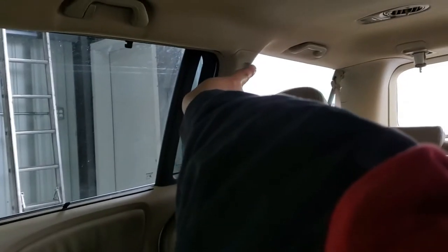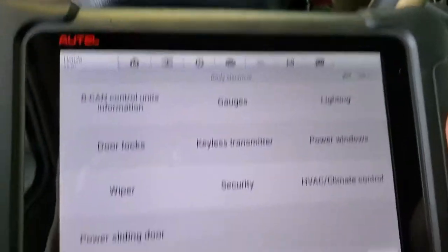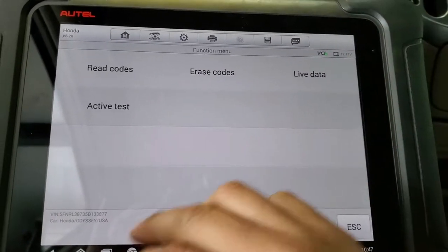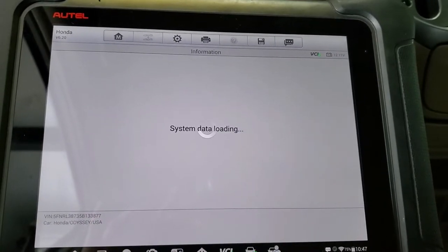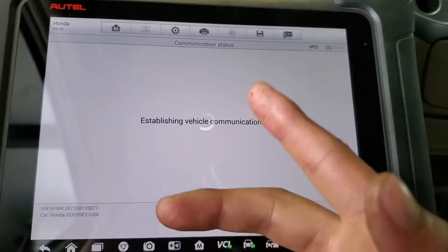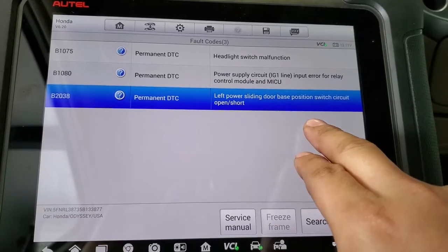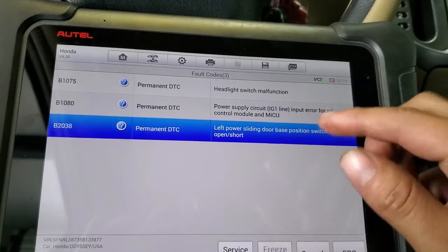Each door has a module hidden by the pillar. To diagnose what's going on, I select the body module and then 'power sliding door.' I check the codes and it already has a code on the door: 'power sliding door base switch open.' So now I have a small trace of where to work.